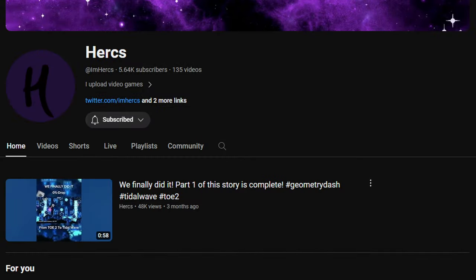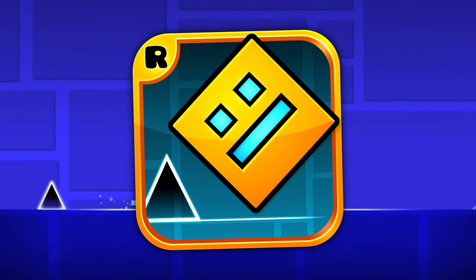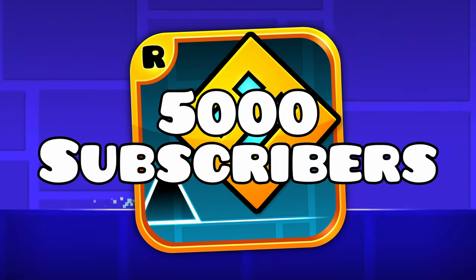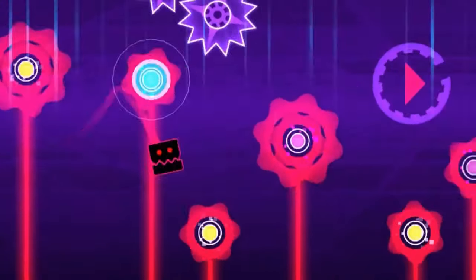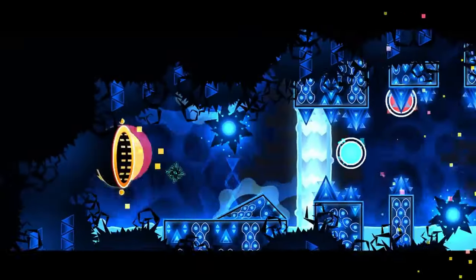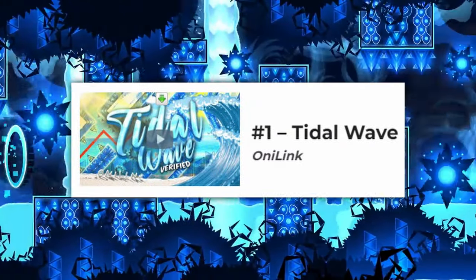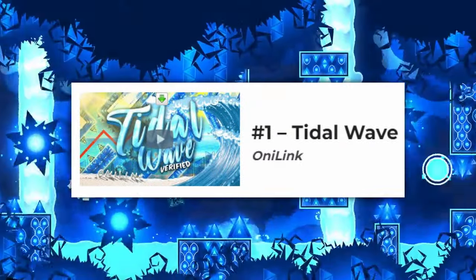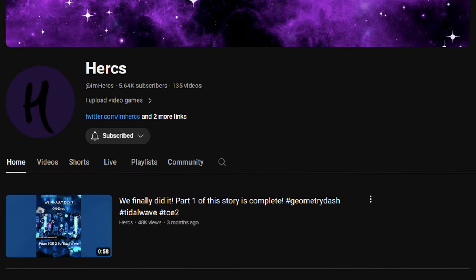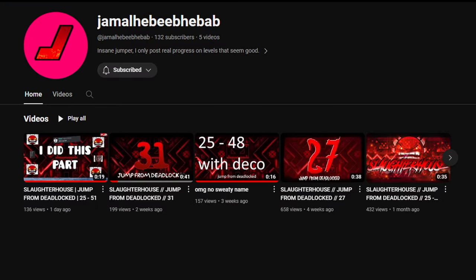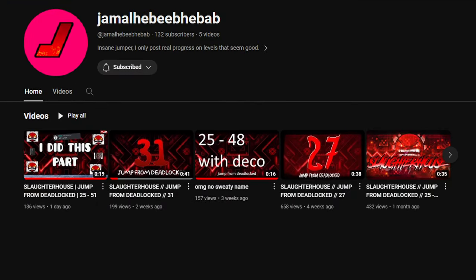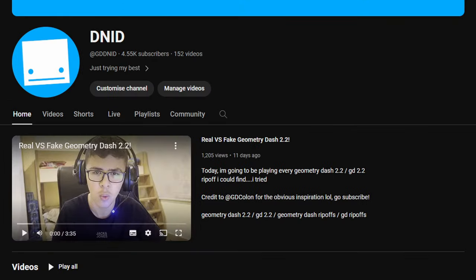And the biggest jump in Geometry Dash history goes to Herx, a Geometry Dash YouTuber with just over 5,000 subscribers. Jumping from Theory of Everything 2 to Tidal Wave, the hardest level in the game. How do you do that? I don't know. But genuinely, it's a wild, incredible mission he's on. Go subscribe to Liam and Herx right now. They truly deserve it. And subscribe to me. It would mean a lot.